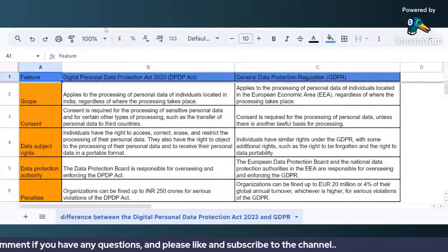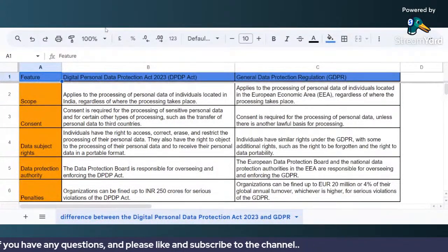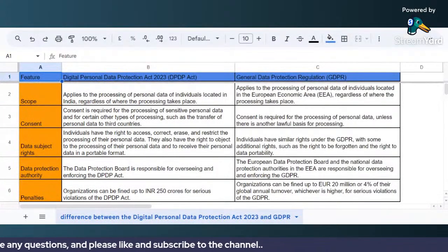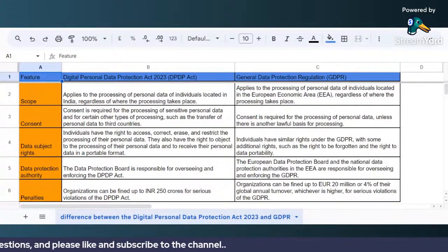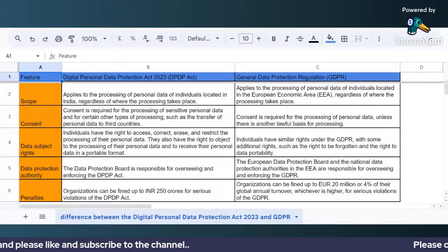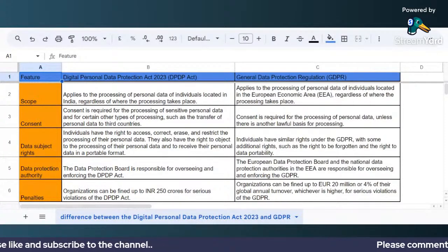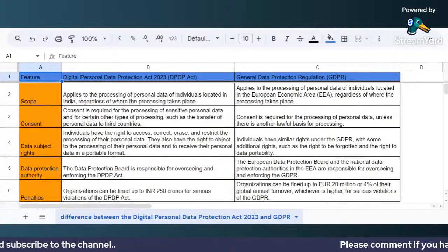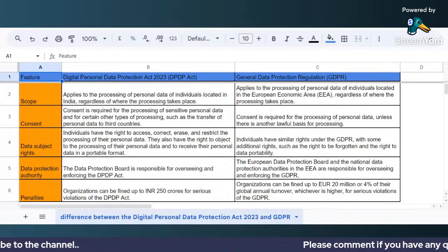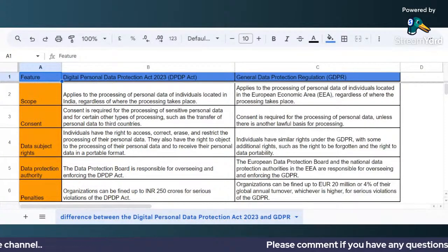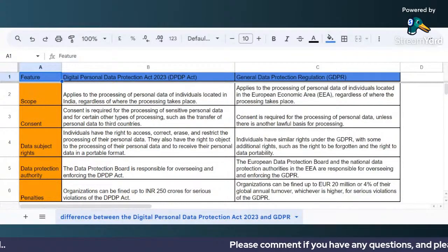So here we have seen some quick differences between the Digital Personal Data Protection Act and GDPR. If you have any follow-up questions or comments, feel free to ask in the comment section.